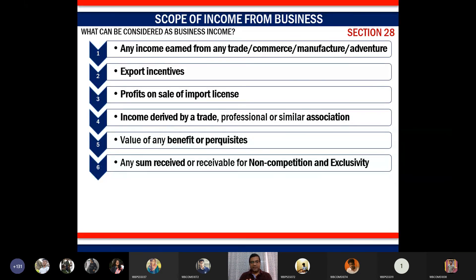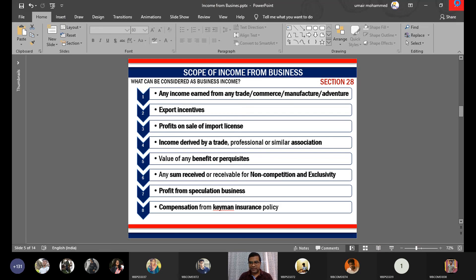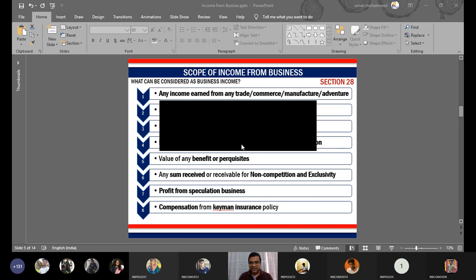So what is income from business? The answer is it includes two components: one defined under Section 2(13) — trade, commerce, manufacture, and adventure — and additional transactions listed under Section 28.